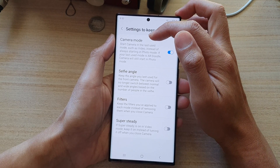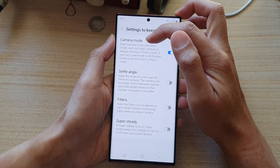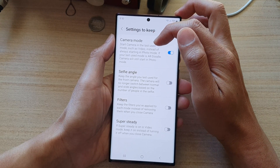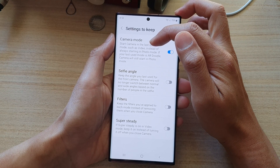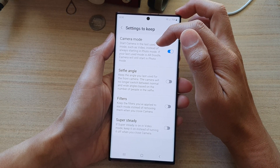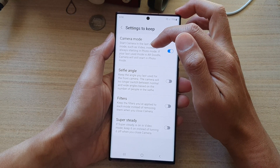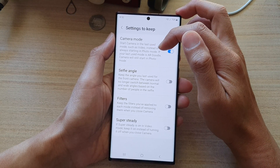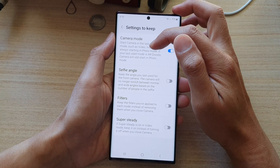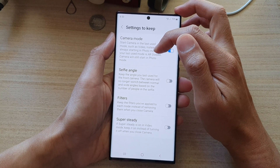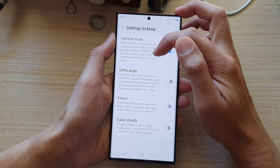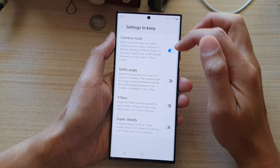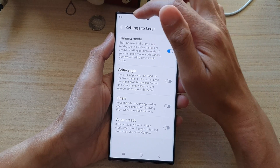Once camera mode is turned on, you can start the camera in the last use mode, such as video, instead of always starting in photo mode. If your last use mode is AI doodle, camera will start in photo mode.